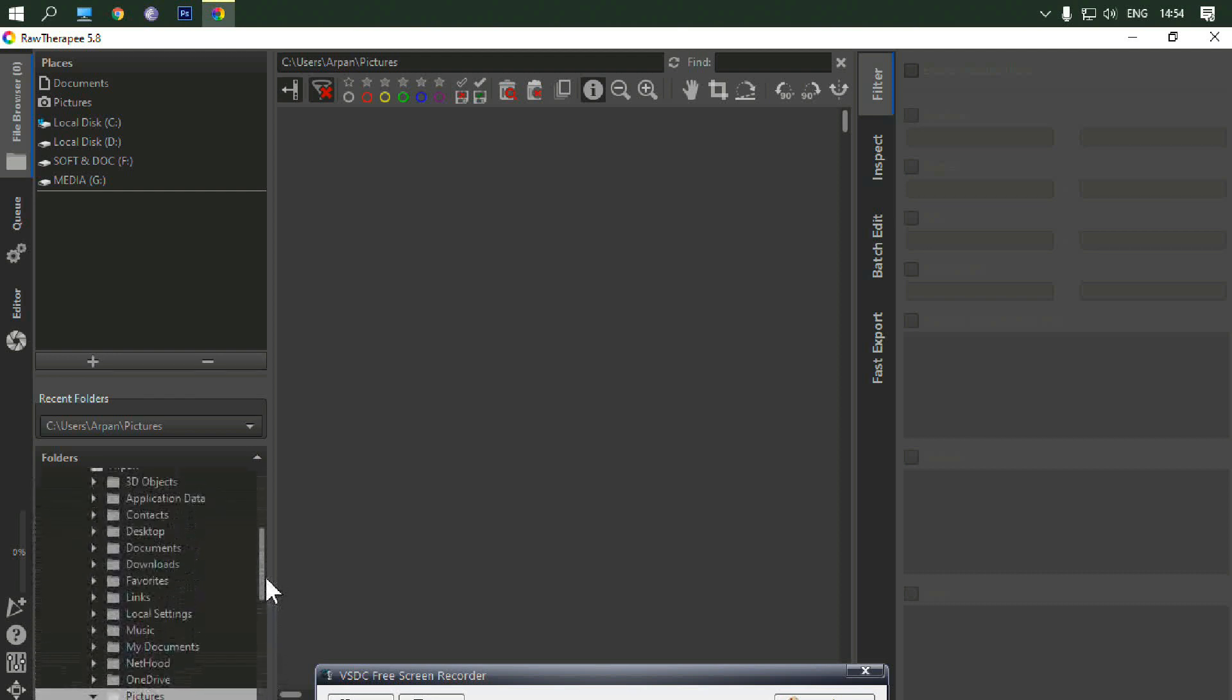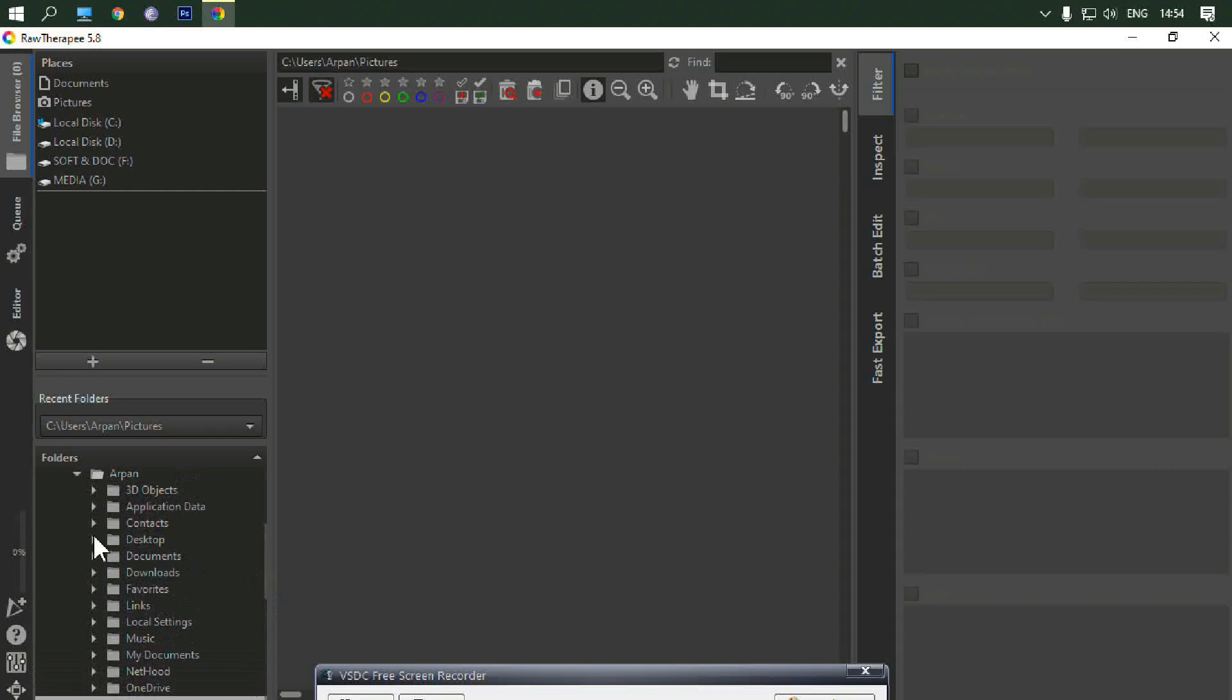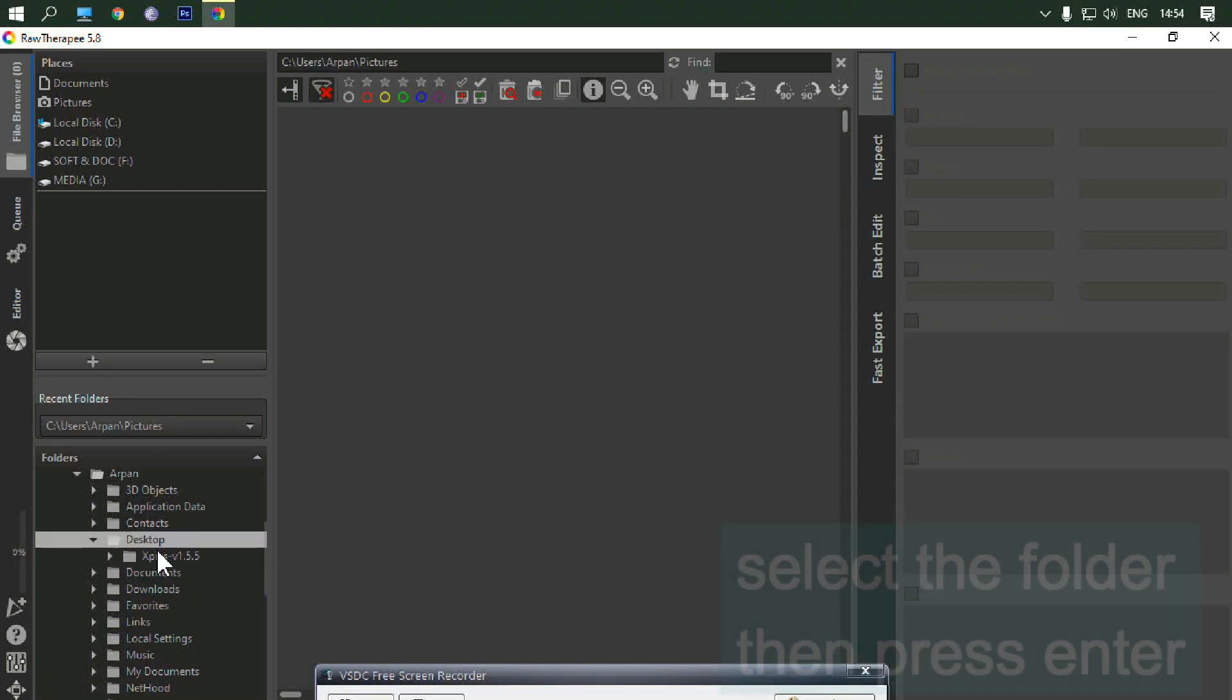Select the folder where the NEF file is kept. Then press enter.